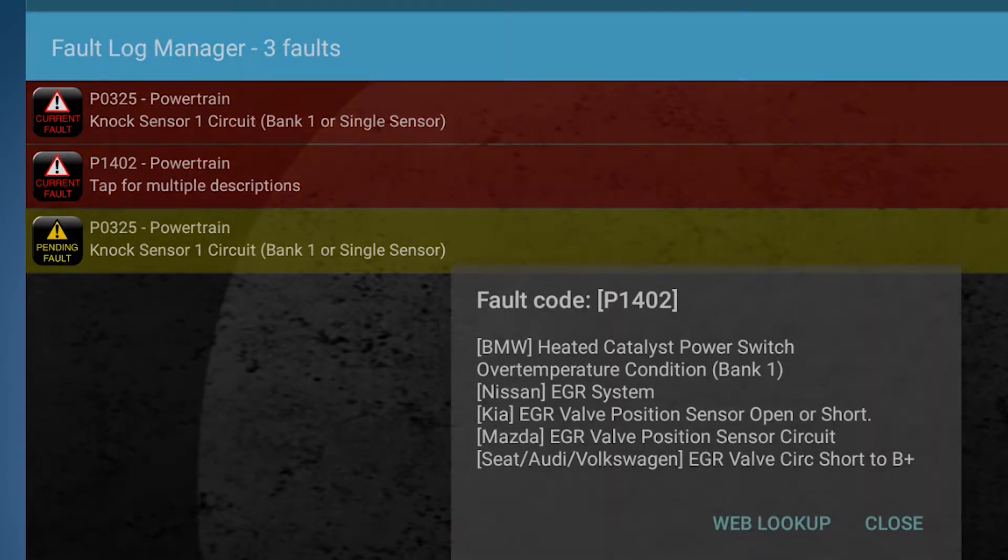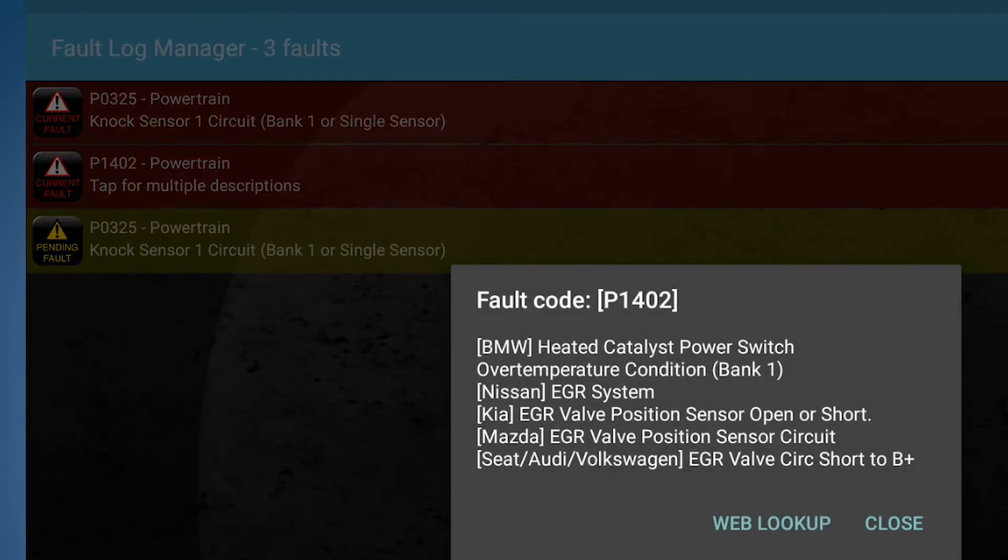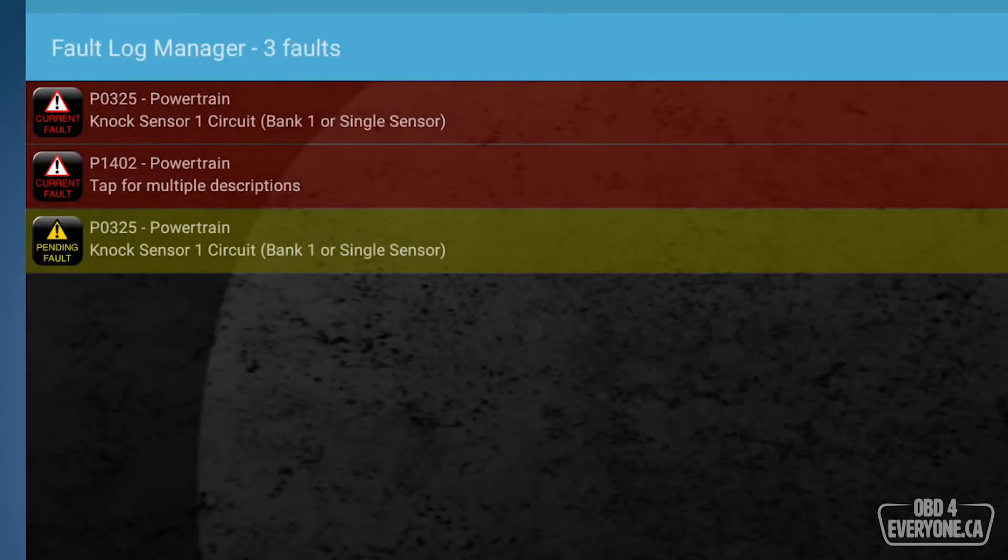If I touch the P1402, Torque Pro tries to give us an idea of that code and different manufacturers. So for example, for BMW, it's an issue with the heated catalyst power switch. On Nissan, they're saying it's the EGR. I'm not going to trust this. I'm going to hit close. I would actually go to the factory shop manual or Google to find out what that means.